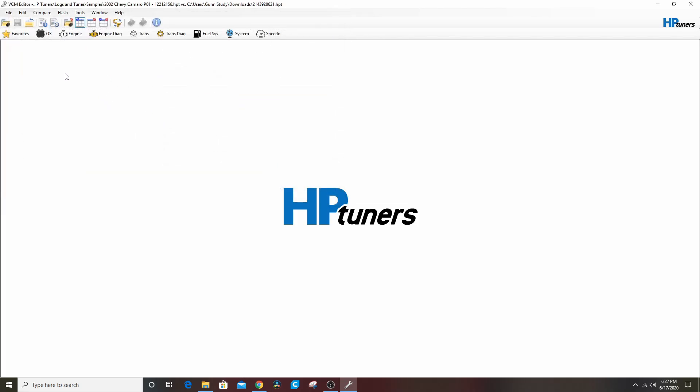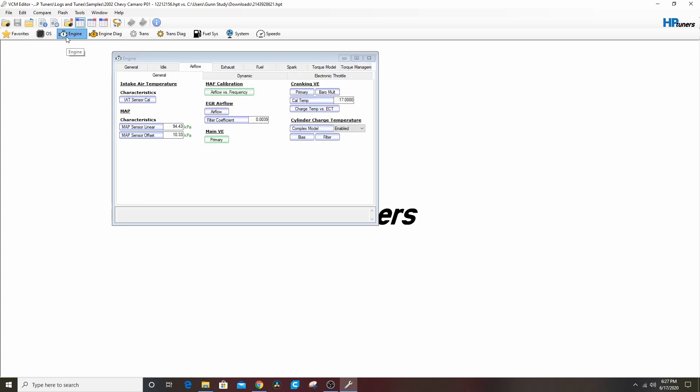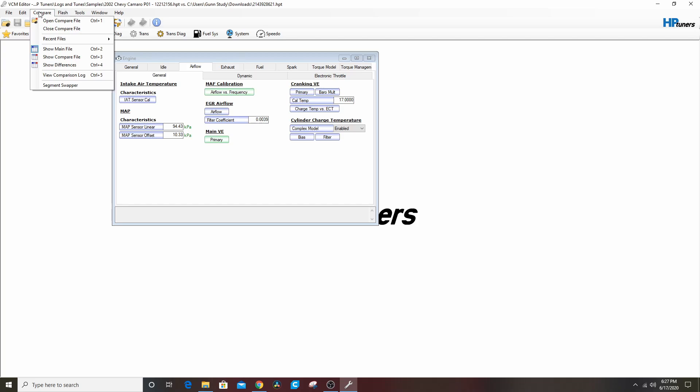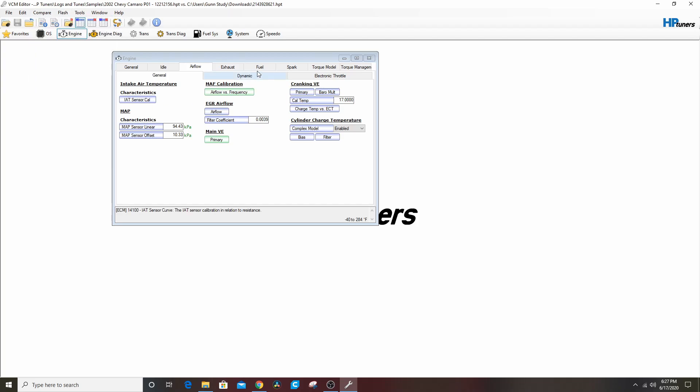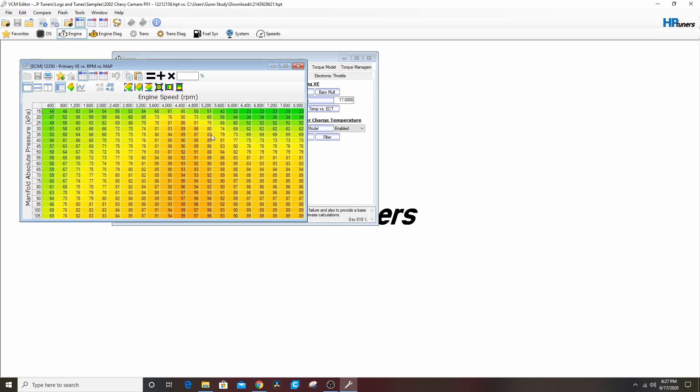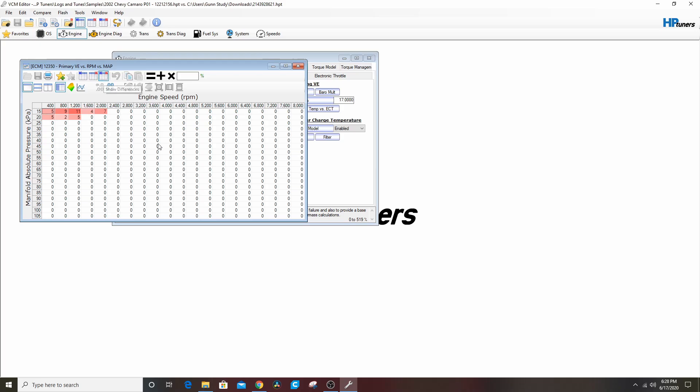You got a WS6 one, a Camaro SS one, Camaro with headers, stock, here's an 85 millimeter MAF airflow, here's one for long tubes, here's one for long tubes and a cam. So let's download this one. Doesn't matter that the OS doesn't match for this particular thing. We're going to open the compare file, go to downloads.